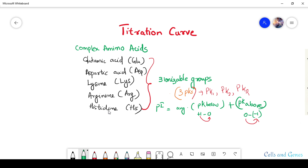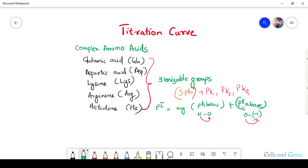Three ionizable groups means they have three pK values: pK1, pK2, and pKr for the ionizable group in the R side chain. The isoelectric point, pI, is the pH at which the amino acid has a net charge equal to zero. We calculate pI by averaging pK-below and pK-above, where pK-below is the pK responsible for the charge moving from +1 to 0, and pK-above is responsible for the charge moving from 0 to -1.